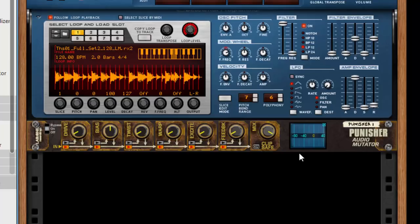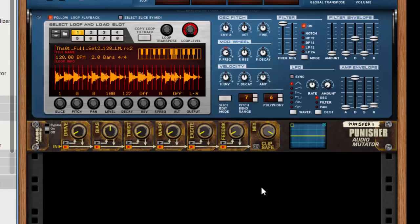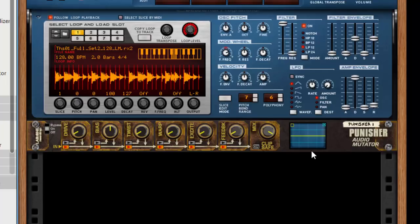As with all our Patriot range products, we have a dual function display. Punisher's dual function is an oscilloscope, and it's a stereo oscilloscope as well. You can actually see both channels in the same scope, yellow for left and blue for right.